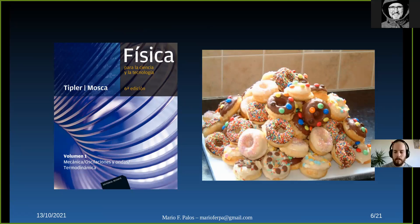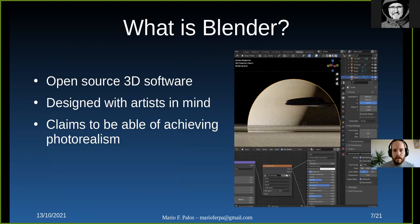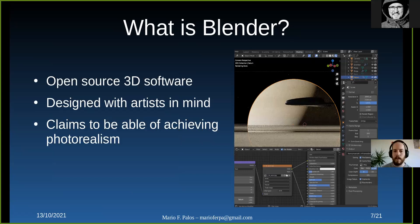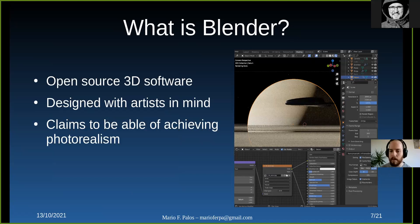So what is Blender exactly? Blender is an open-source 3D software — and this is important — it's designed with artists in mind, not science. We scientists are getting into it, but it's not meant for us. That's important to keep in mind. On the right you can take a look at the interface — it's a million buttons.